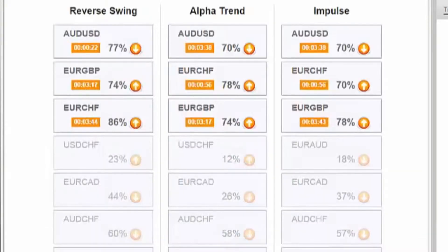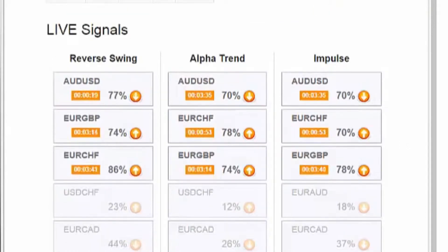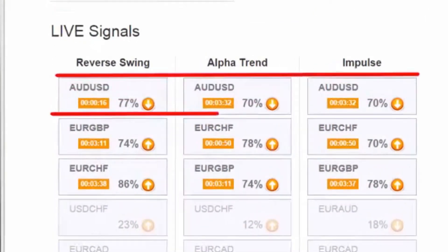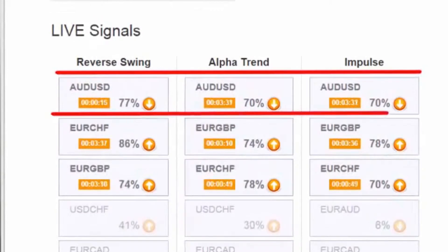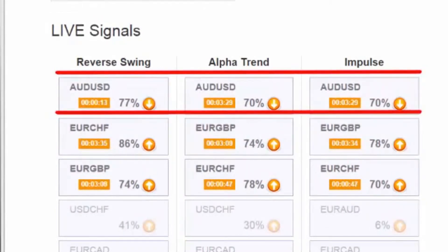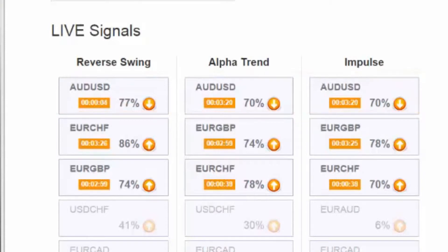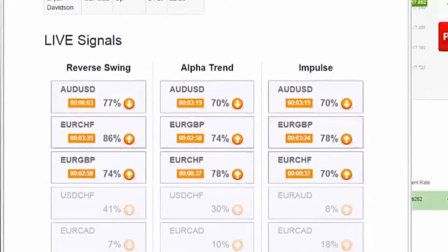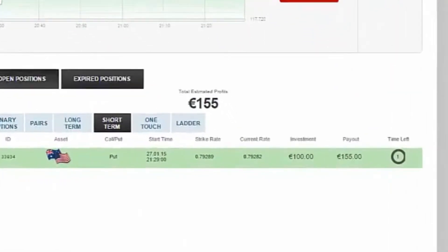Great. Now back to the signals to plan out your next trade. As you see over here, this is what we did: Australian dollar versus the US dollar, Reverse Swing, Alpha Trend, and Impulse. The next trade will probably be the same, meaning the signal is on all three strategies. Right now I can see Euro/Great British Pound on all three of them, so that's probably going to be our next trade.